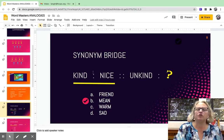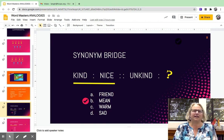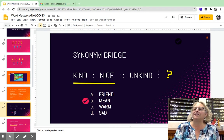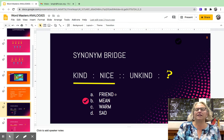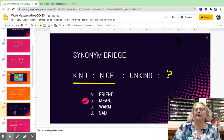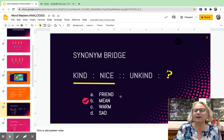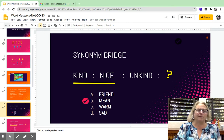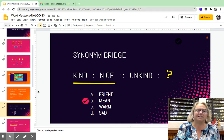You look at the first two words and you create some sort of a bridge. How do kind and nice go together? Well, they're synonyms — they mean the same thing. So you need to find a synonym for unkind for the second set of words. In this case, mean is the synonym for unkind. They'll put in words like friend to try and throw you off, because someone who doesn't read all the way through might just see kind and nice and think, well, gosh, I'd like a friend who is kind and nice.